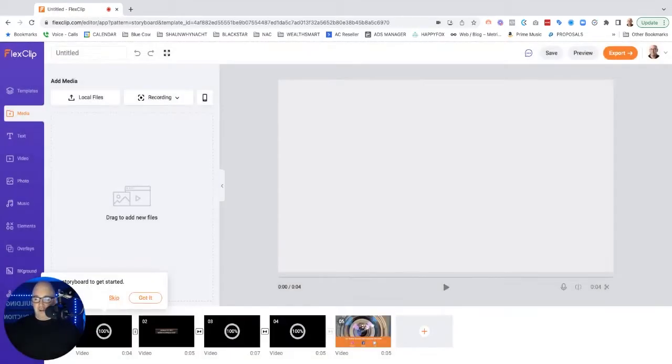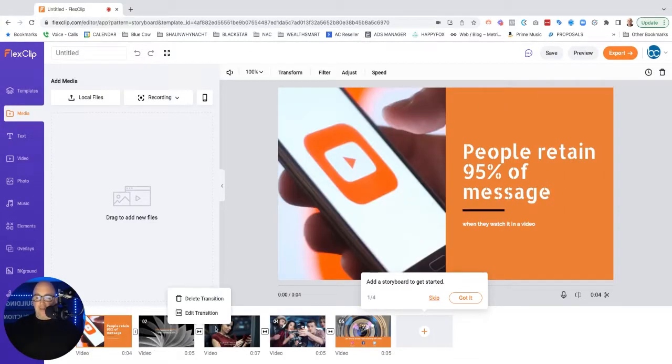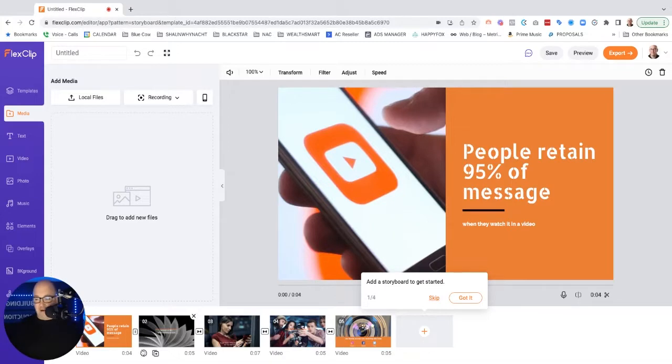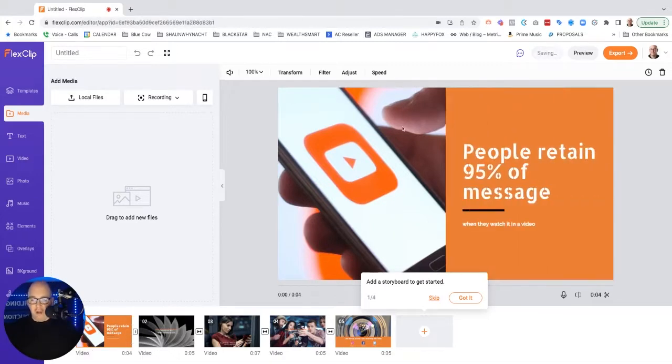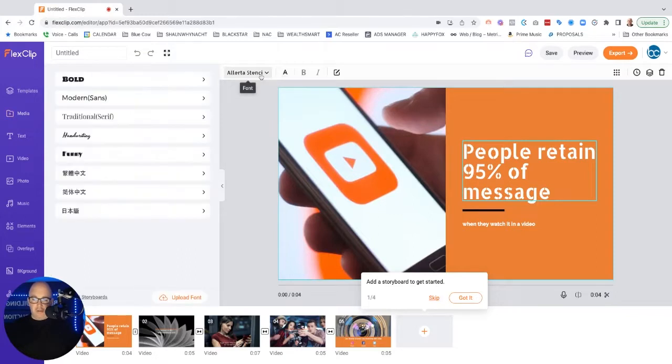All right, so it's starting to build out here. As you see down across the bottom, we've got the different blocks, the storyboards that are in here. So we're going to click on the first one. As we see up here, it gives a preview. We can click on it. We've got general tools here for fonts.